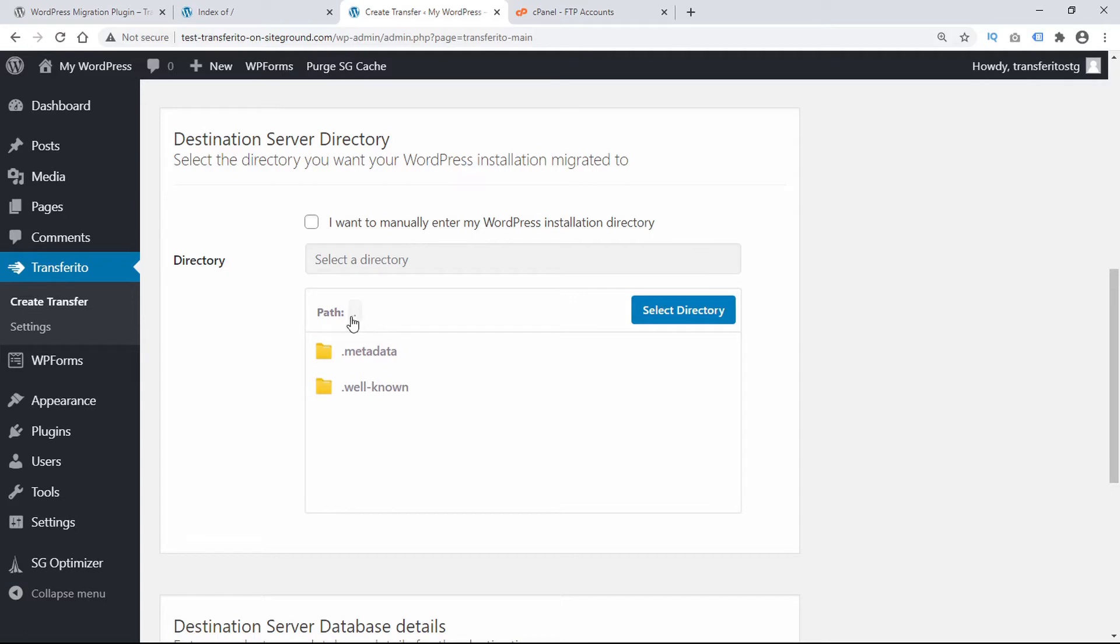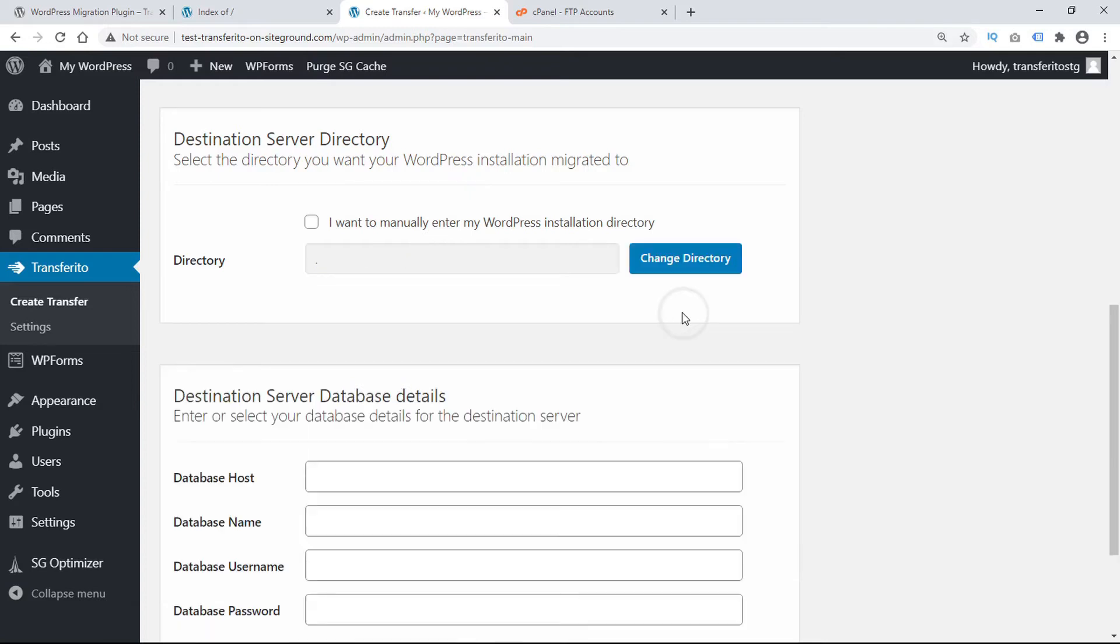Now because we chose public HTML, the path right now is in the root folder, and that's the one that we want to use. So we'll just go ahead and select directory.